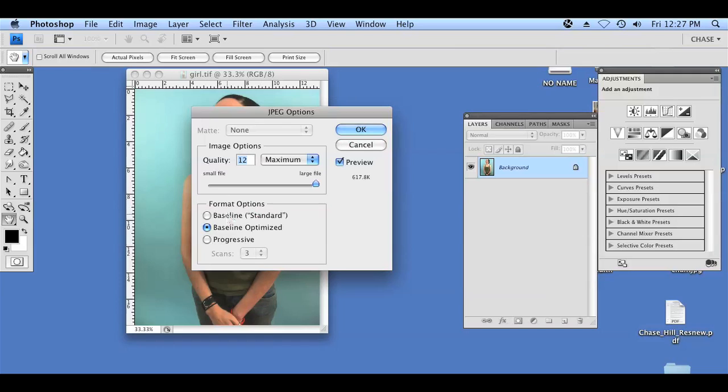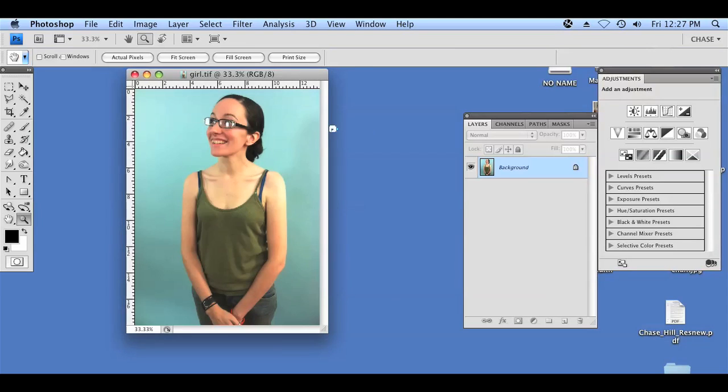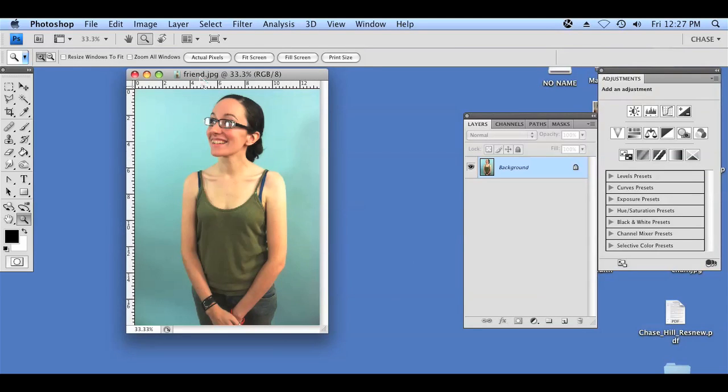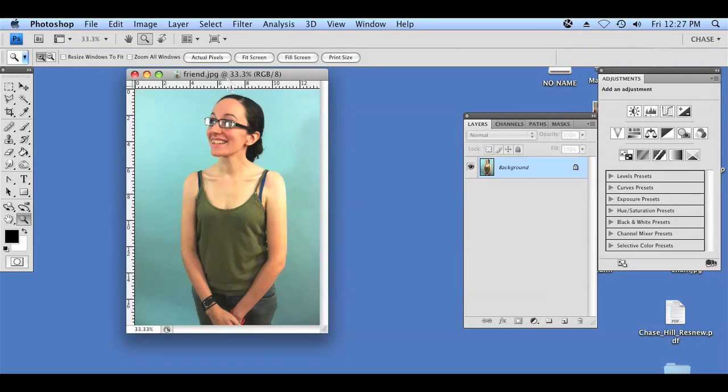I'm going to maximize the quality like I do with every one of my photos and the format option I'm going to change to baseline standard and I'm going to hit OK. Now you can see that it's changed from girl.tiff to friend.jpeg and what you'll do from here is just load that to your device, your iPod or your cell phone the next time you sync your device.